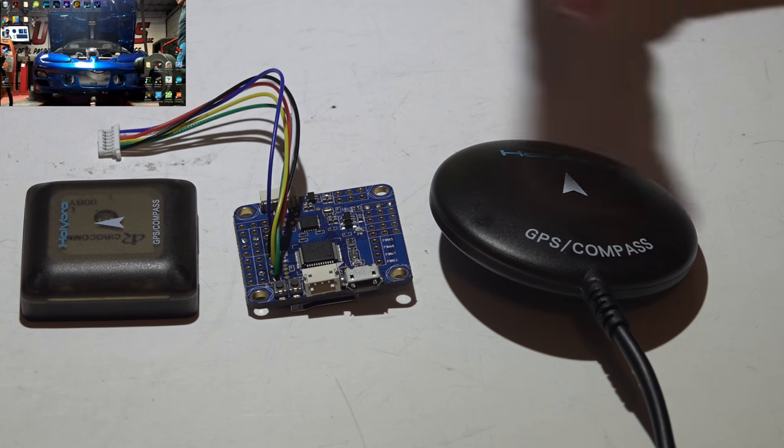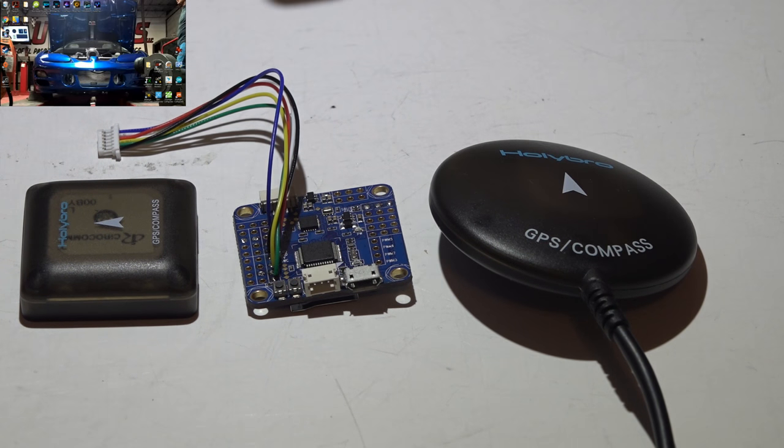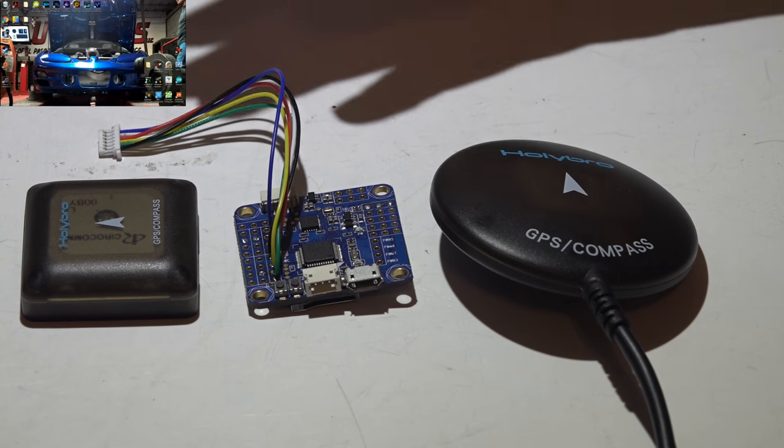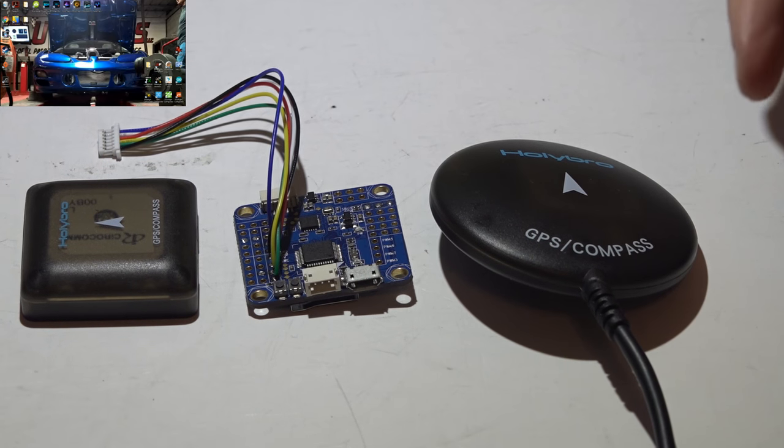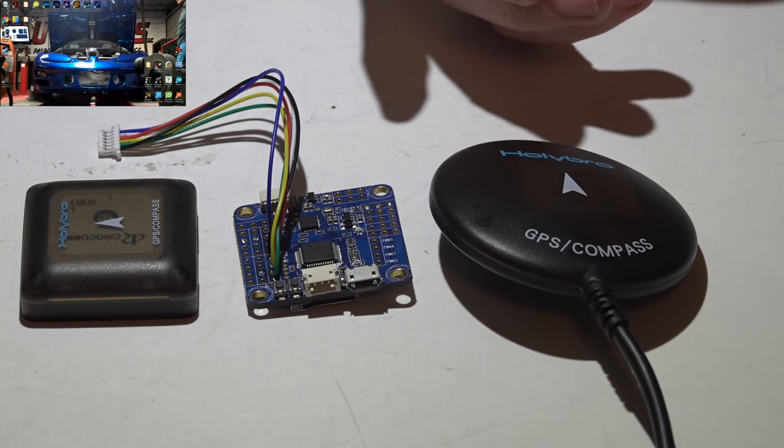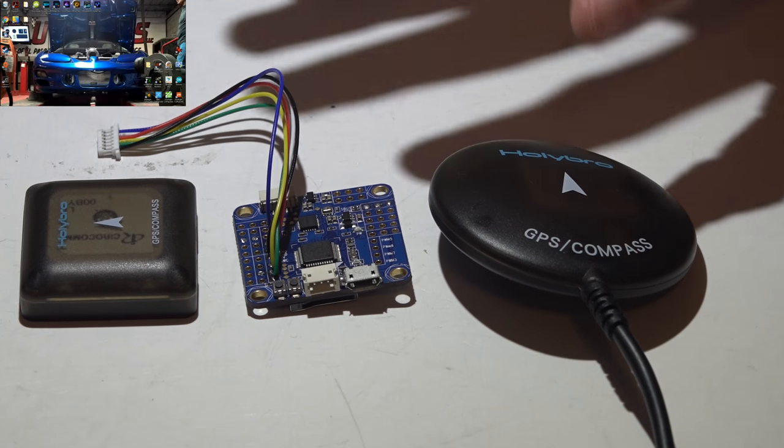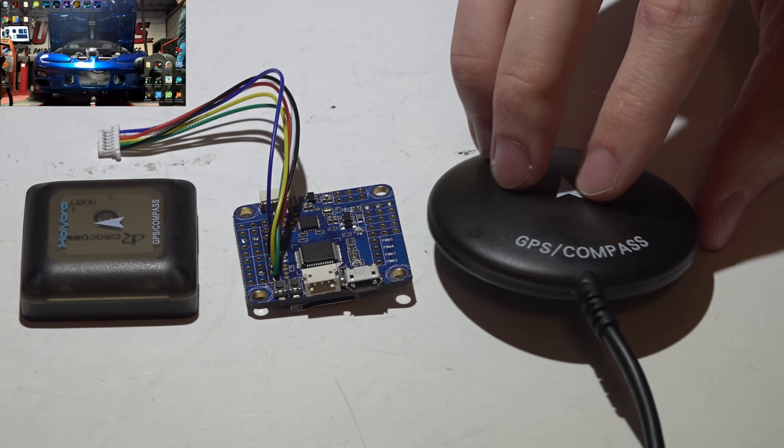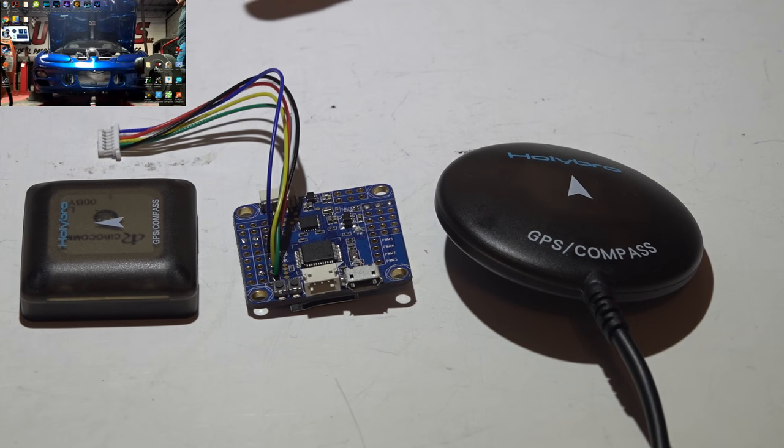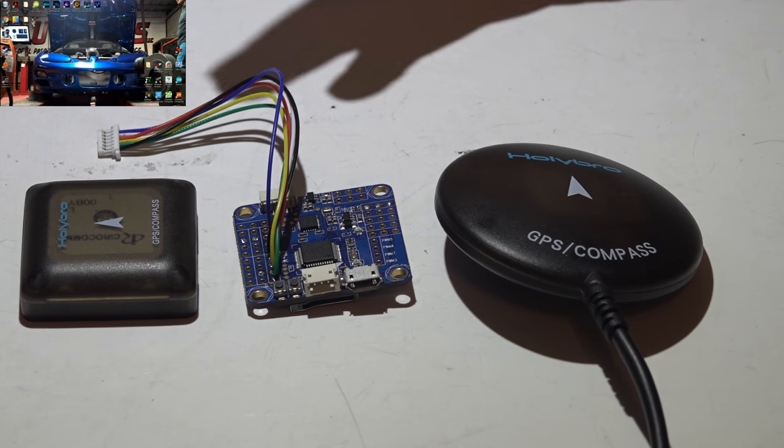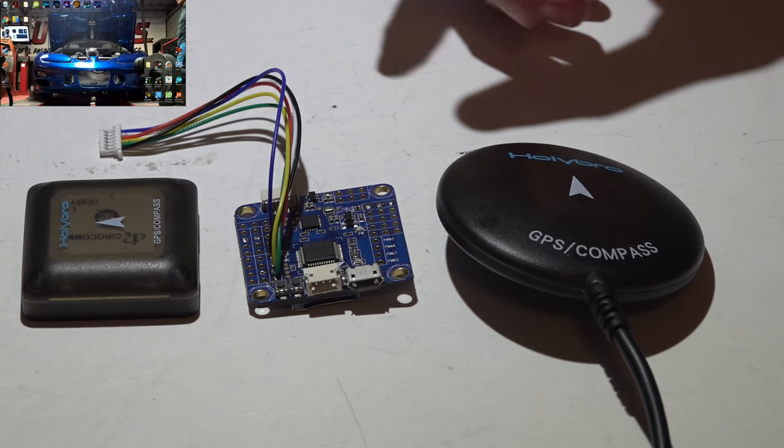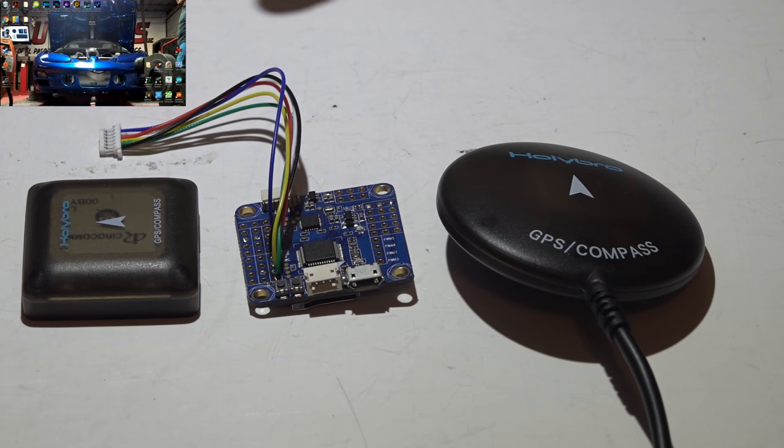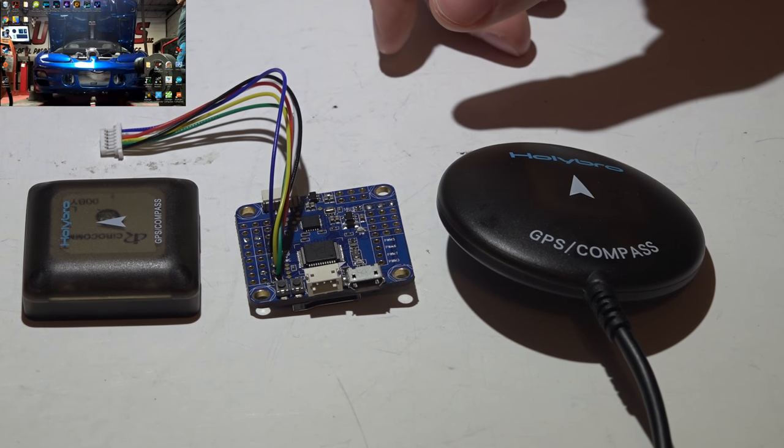If you don't know, iNAV is basically the same thing as, you know, we've had base flight, then clean flight, beta flight, race flight, and now we have iNAV. iNAV is more geared towards GPS builds, where beta flight and race flight is more towards performance, and clean flight is kind of all around. Base flight is completely outdated, don't even think about using base flight.